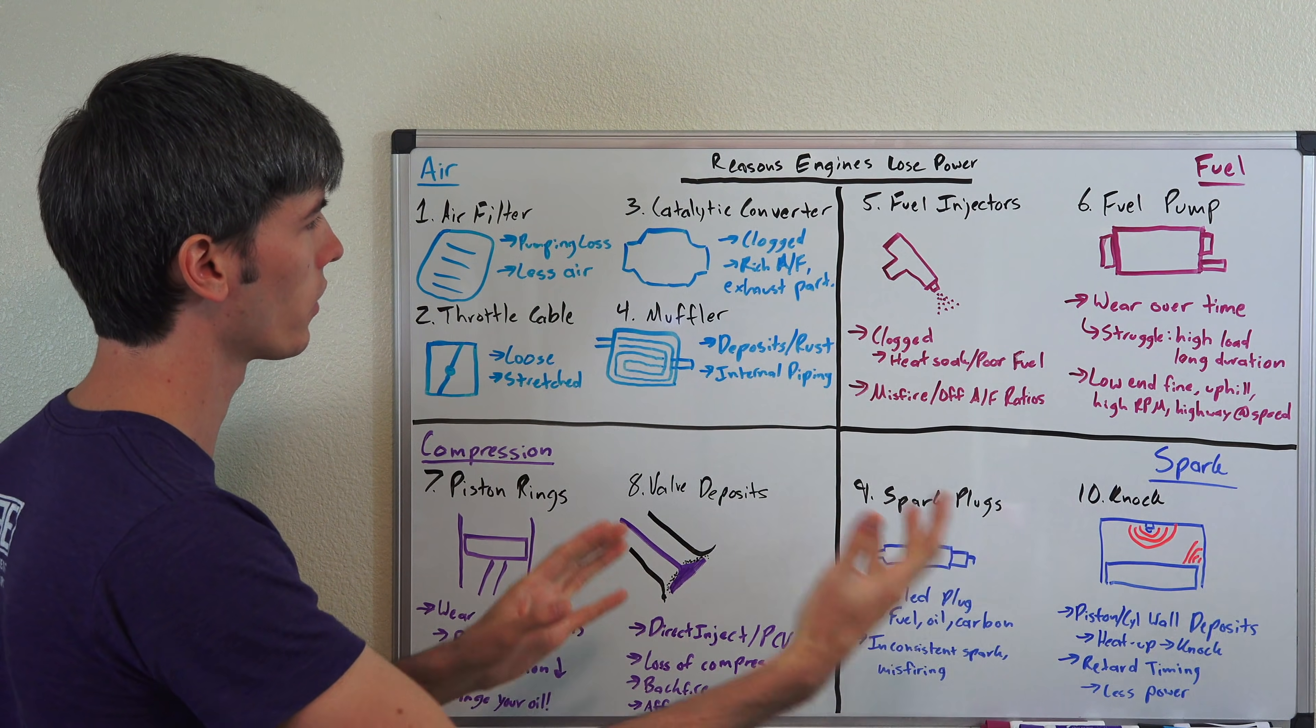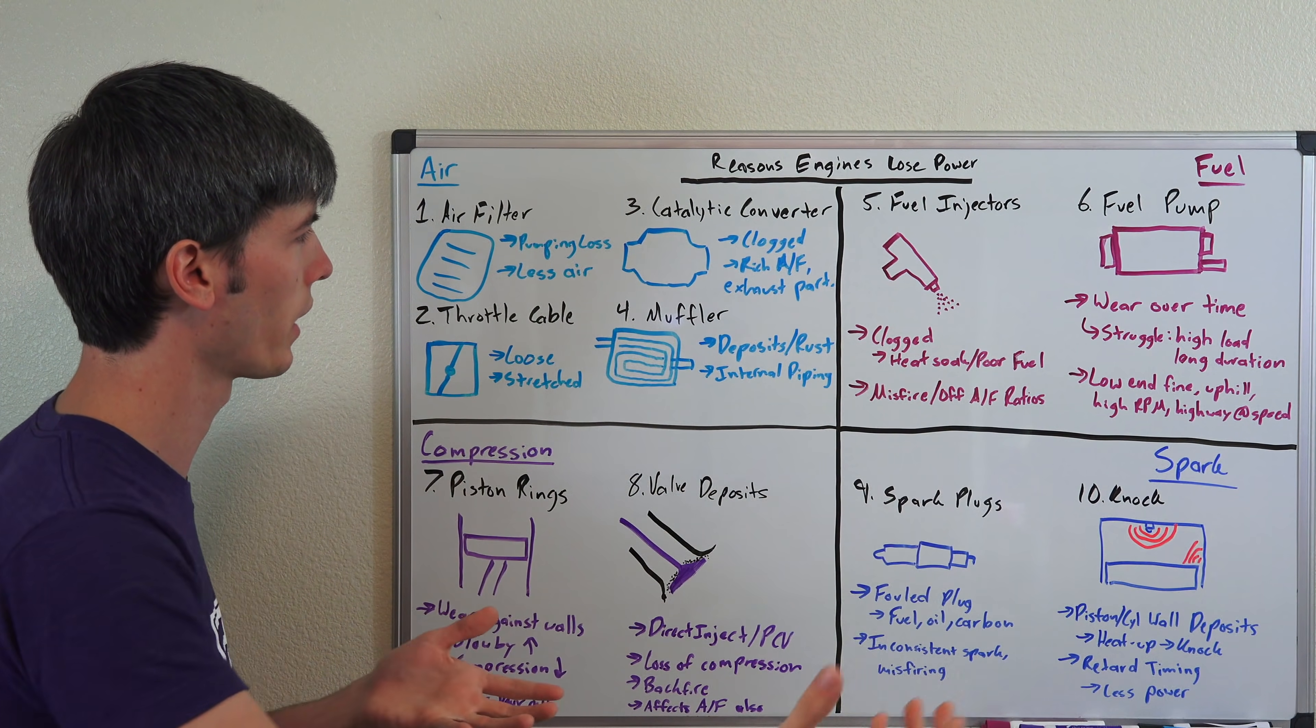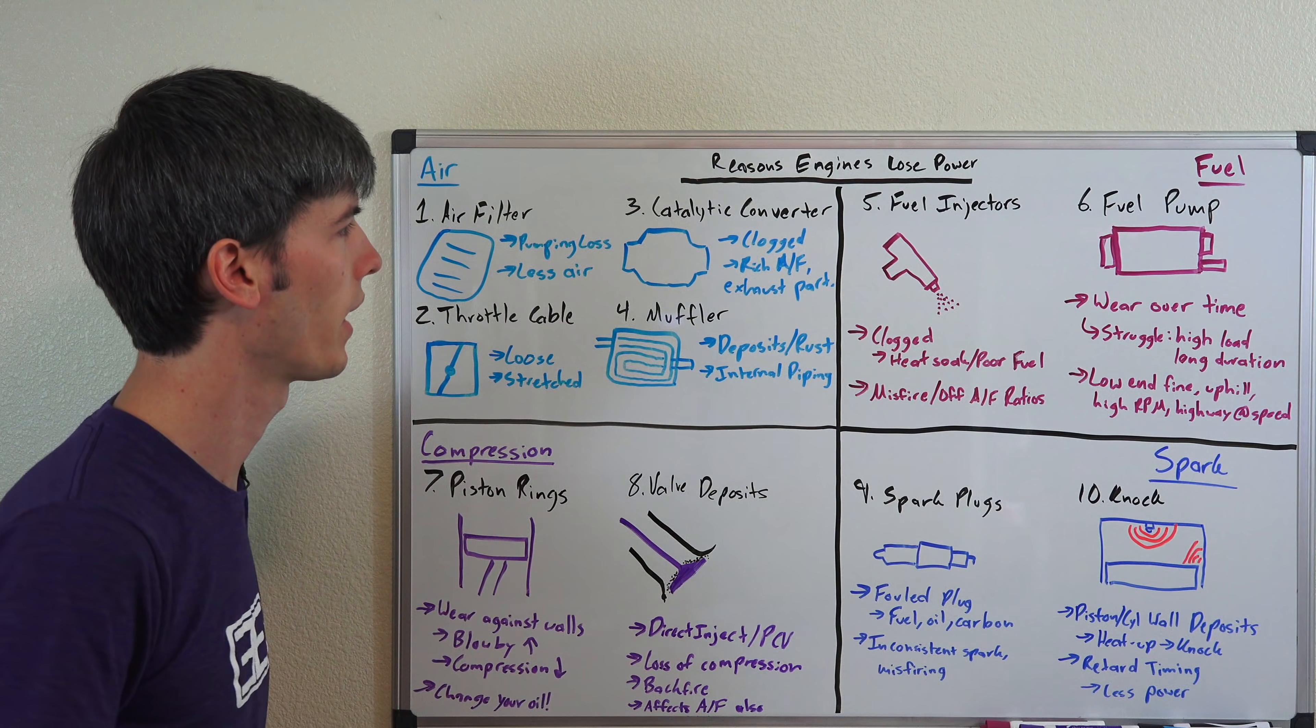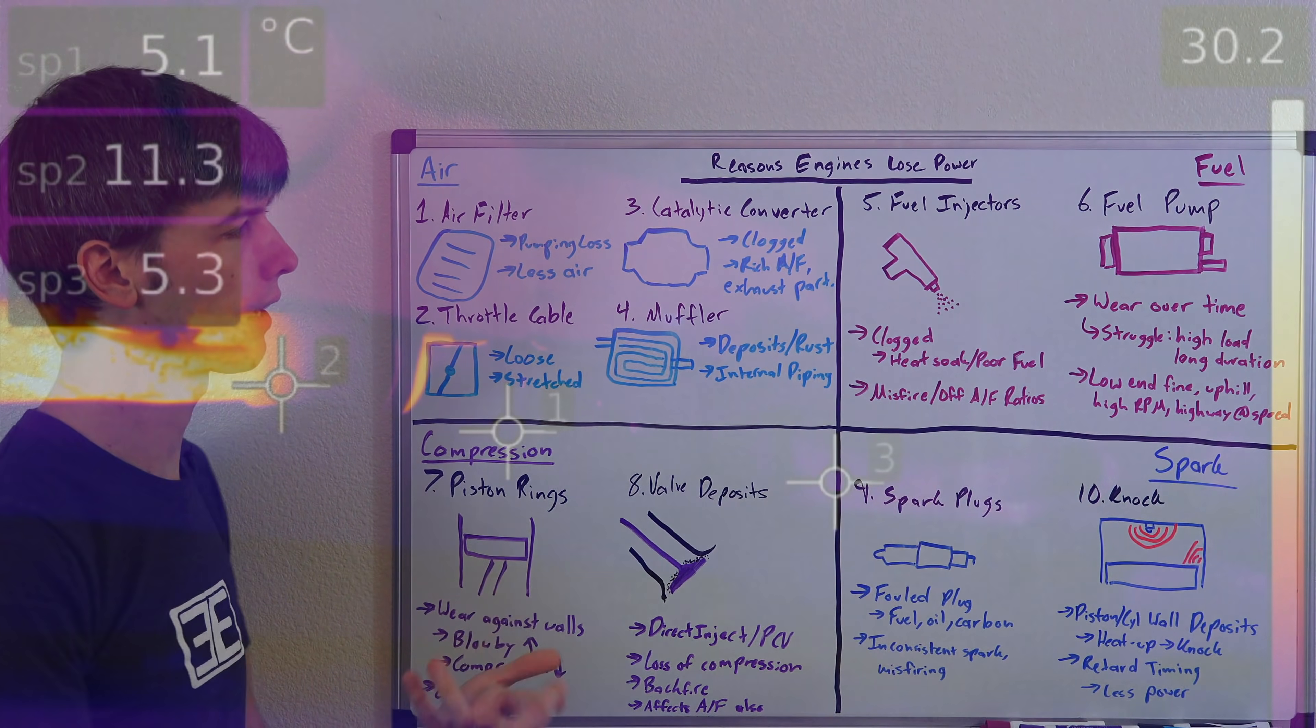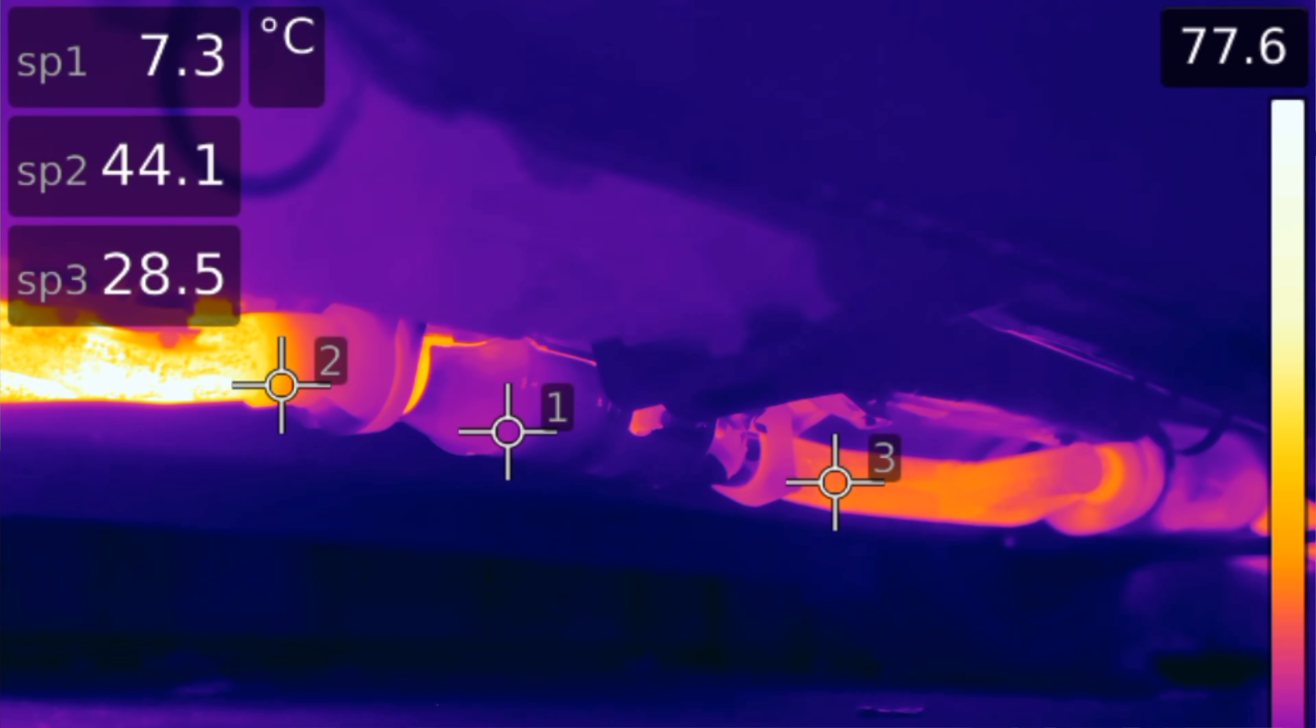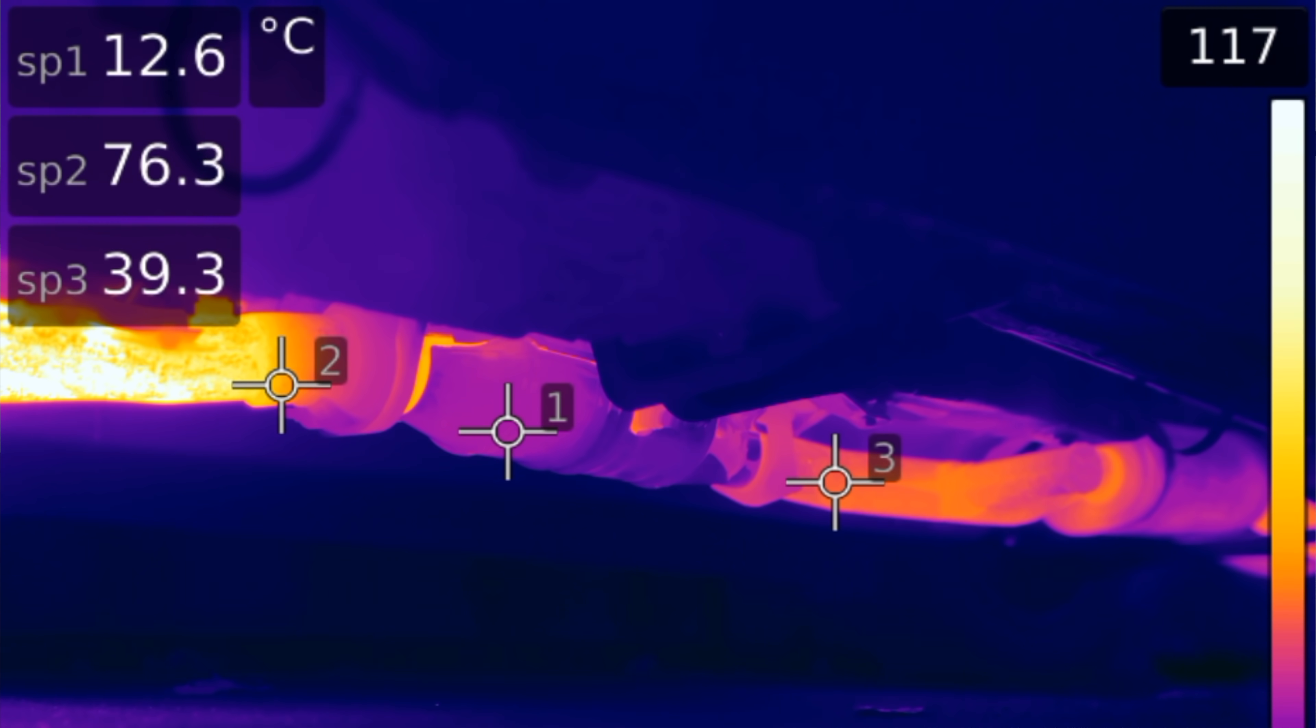Now that's talking about the intake side of it. Now let's move to the exhaust side of it. The air of course has to move through that engine nicely on both sides. So your catalytic converter can get clogged up over time from rich air fuel mixtures, having the engine cold, things like that. Exhaust particulates can build up in there.